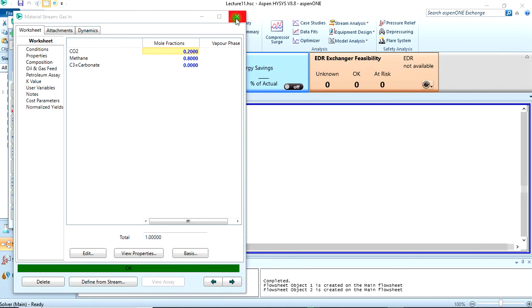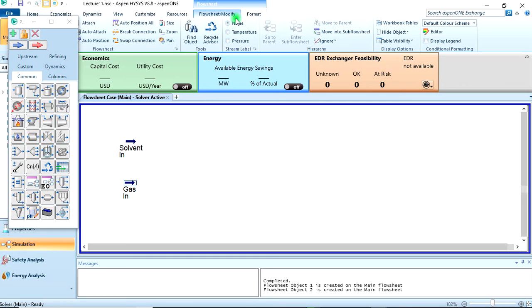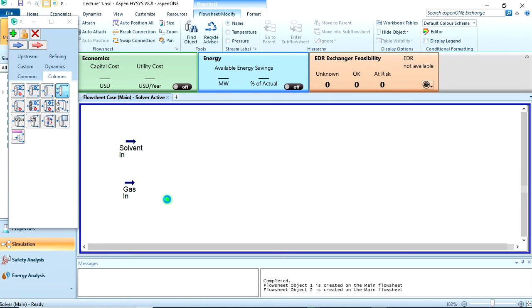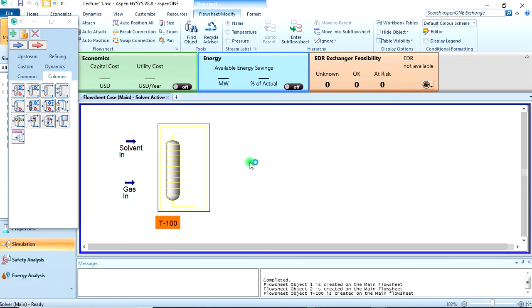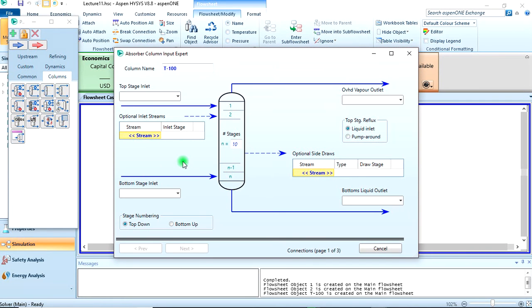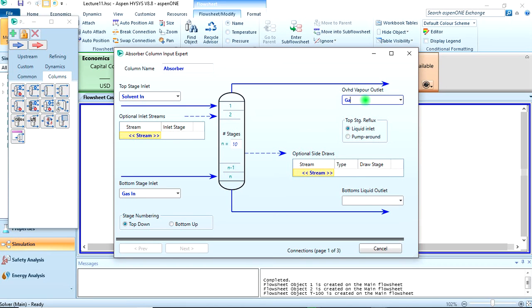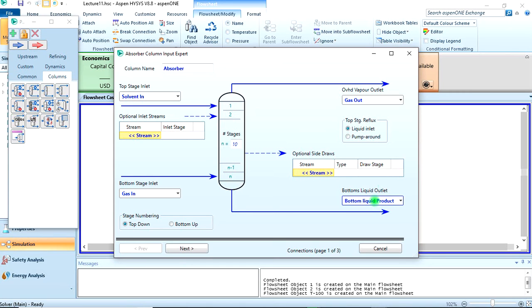The gas in and the solvent in have been fully specified. Now bring in our absorber column, which is this here. Click on columns and let's drop it right here. Click on this, let's call it absorber. Top stage inlet should be the solvent, and the bottom stage should be the gas. Let's call this gas out and this bottom liquid product.